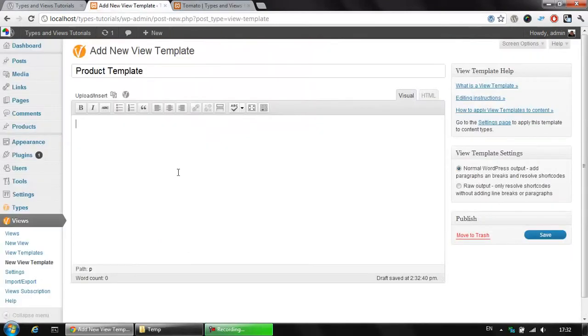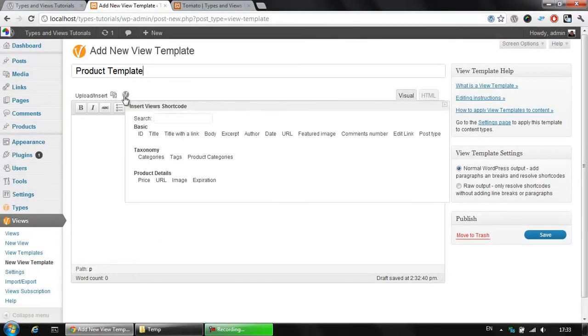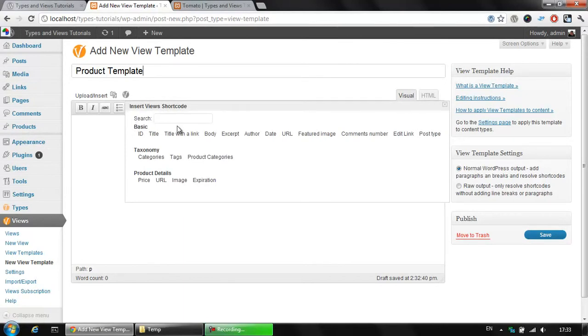So, what do we need here? We could click the small V button here and display the appropriate information. In the basic group, we have everything which is available for all post types, which means it's available for posts, pages, products or any new post type that's created.